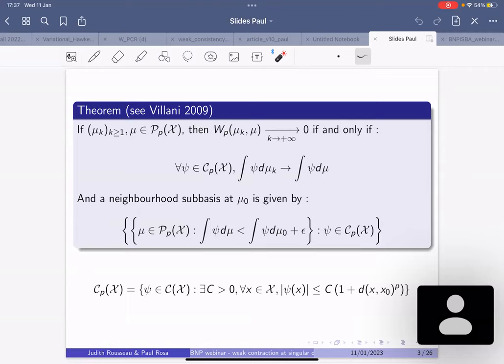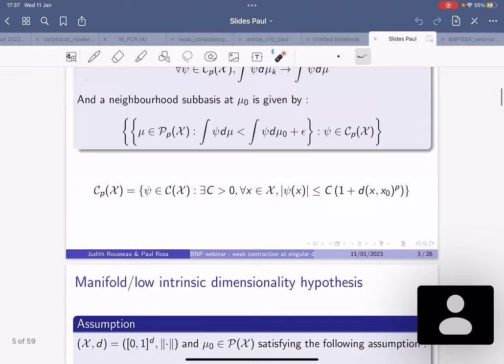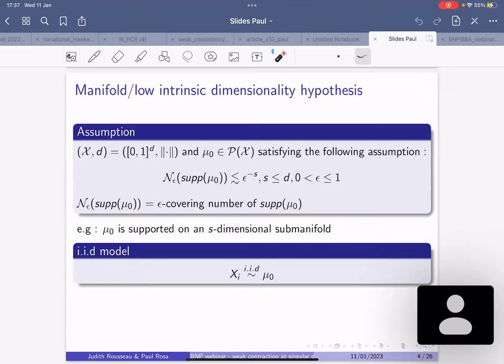The Wasserstein distances are relevant because we are interested in describing weak convergence of probability measures. When the support is completely degenerate with respect to the Lebesgue measure, you cannot expect strong convergences like L^p distances between densities. First, we are going to think about a simple Bayesian prior that can lead to dimension-reduction properties in terms of contraction rates.